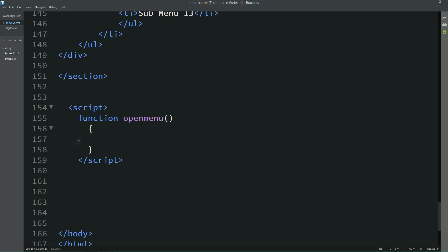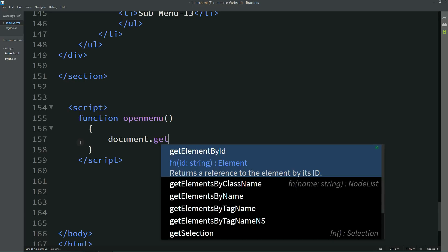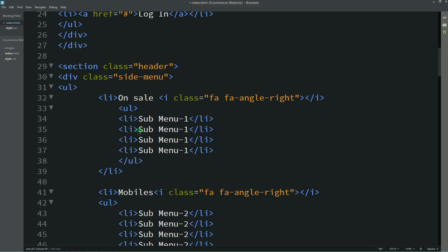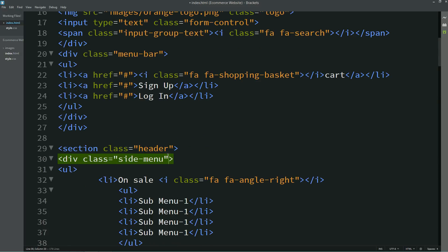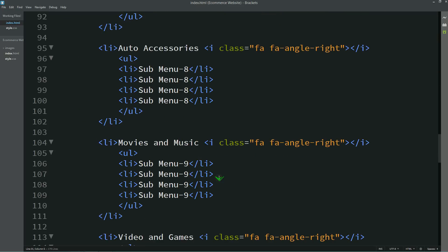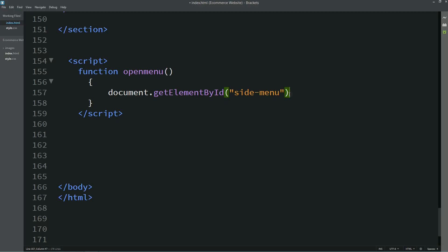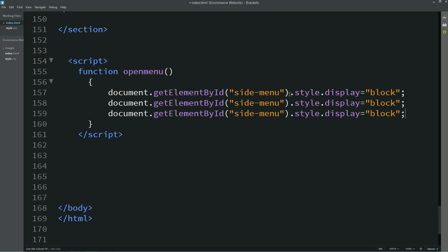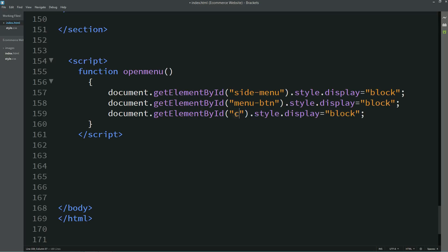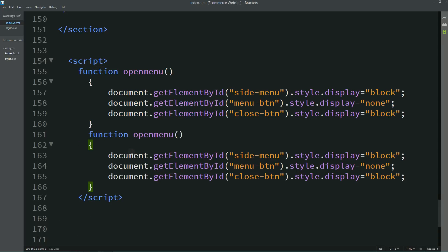Inside the openMenu function, we use document.getElementById with the id 'side menu' and set style.display to block. Duplicating this, for the menu button id we set display none, and for the close button id we set display block. For the closeMenu function, the side menu display becomes none, close button becomes none, and menu button becomes block.